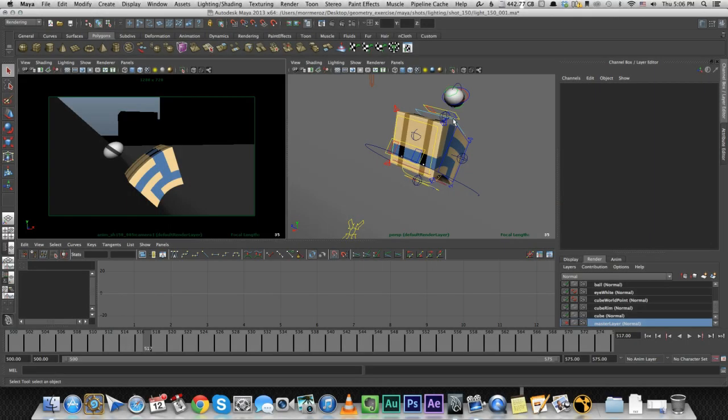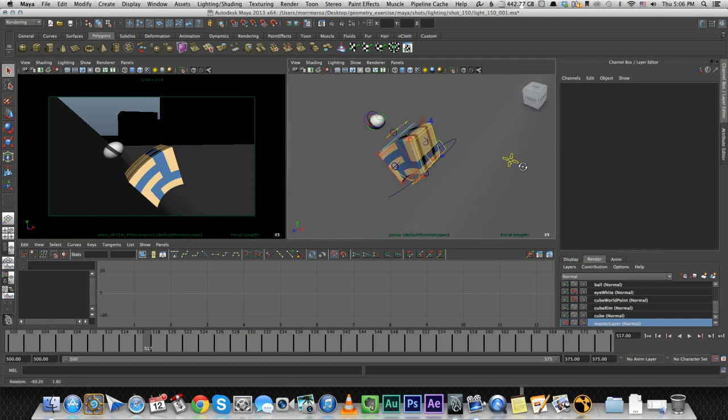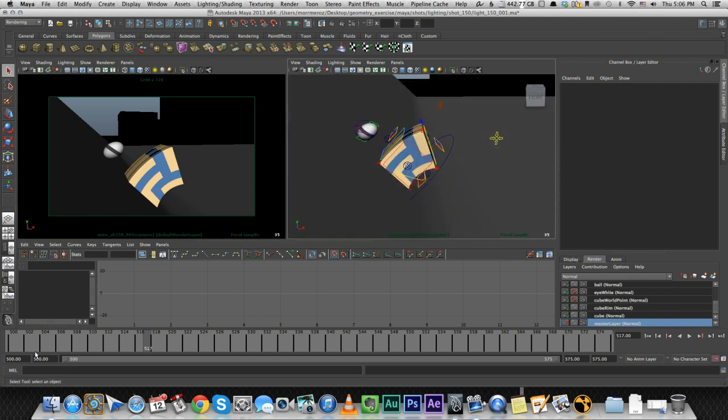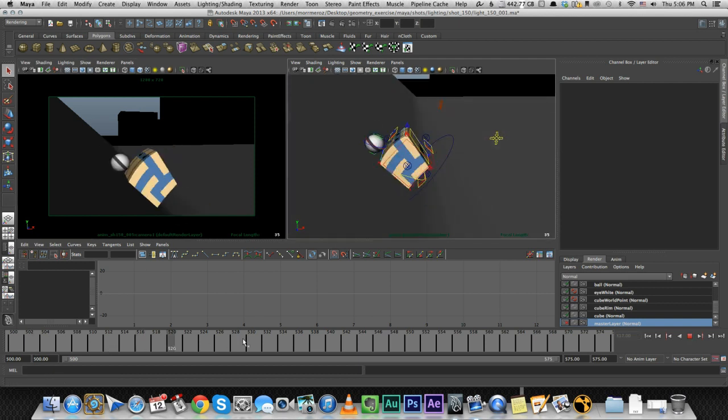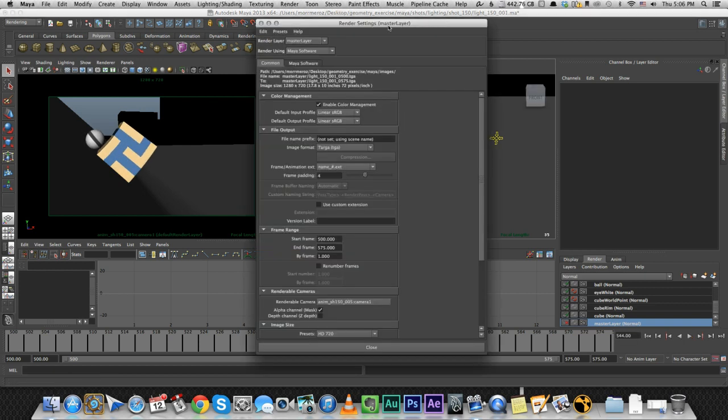Alright, so this is the shot in Maya, the shot we just watched. And I'm going to show you the render settings I have here.